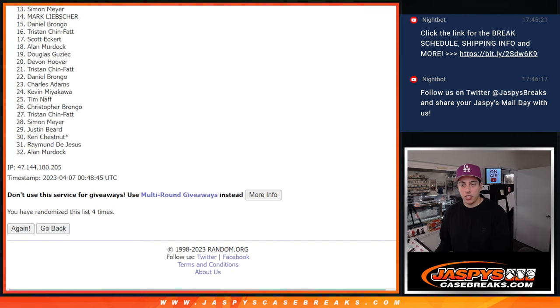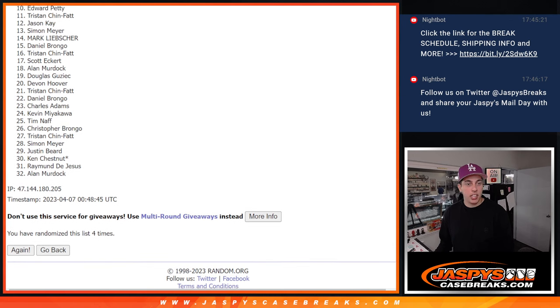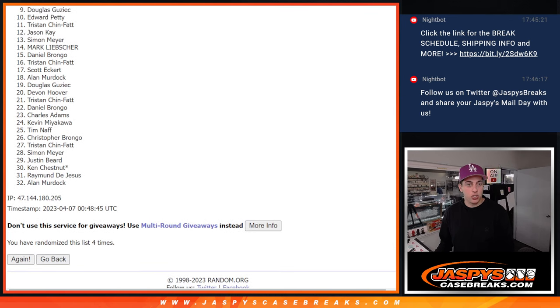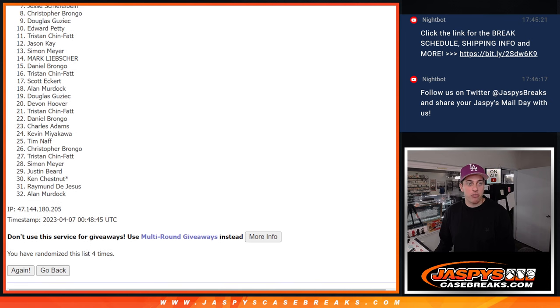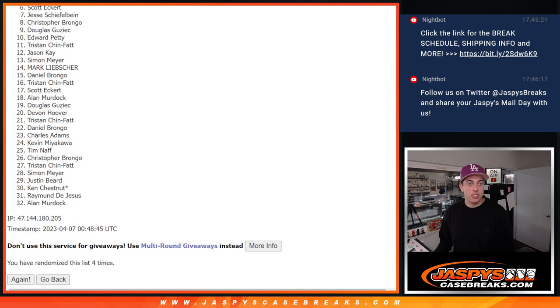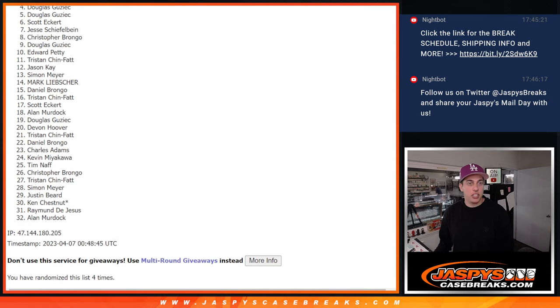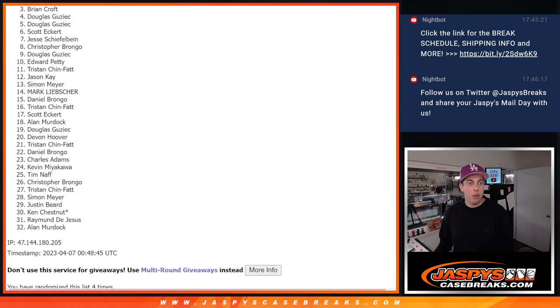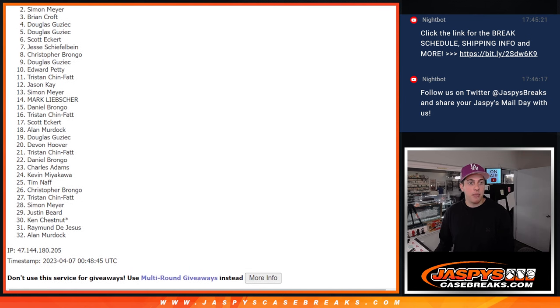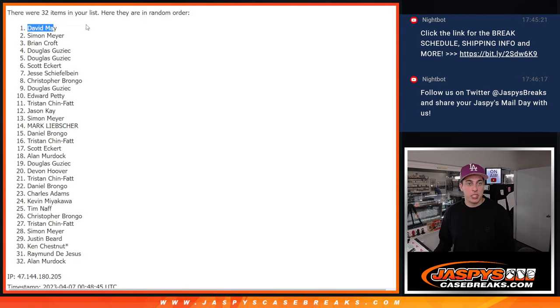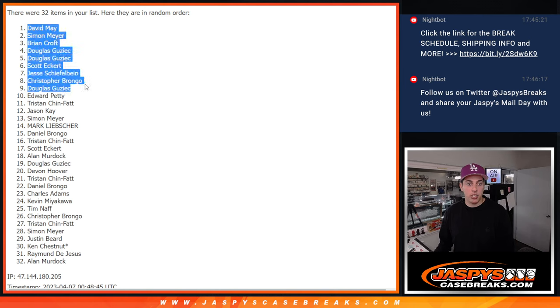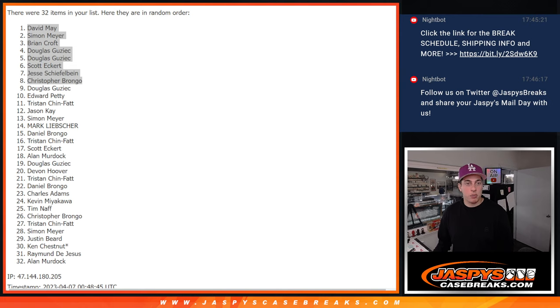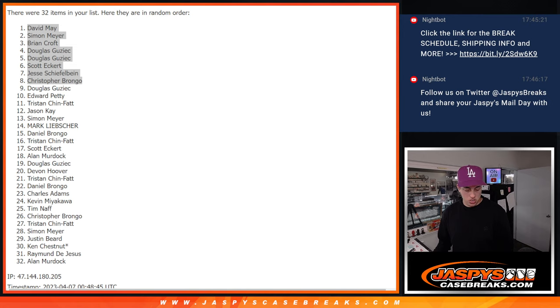All right. Thank you again to everyone for getting into this filler. Sorry to everyone Douglas and under. Let's see who got a spot. Christopher, Scott, Douglas, Douglas again, Brian, Simon, and David. So these eight people here, eight spots, are going to get into the eight-box Jaspi's off-season mixer.